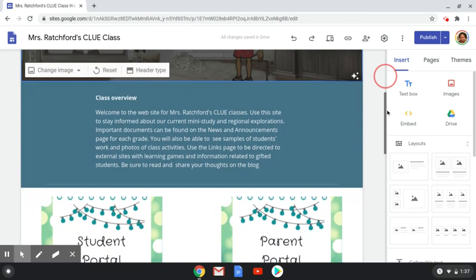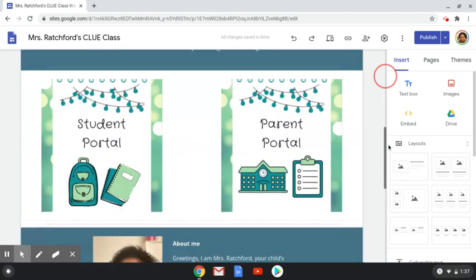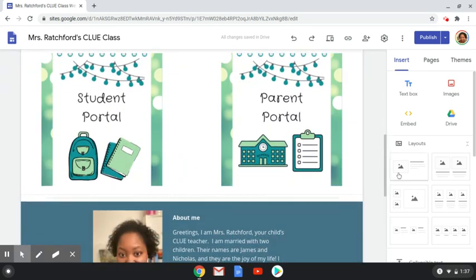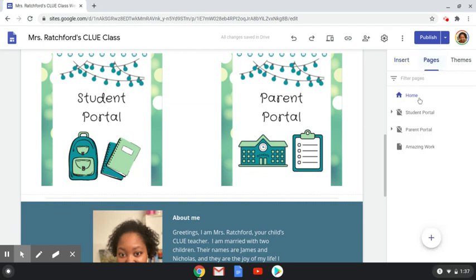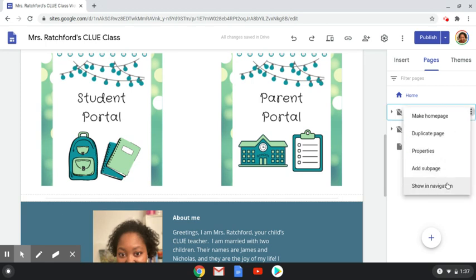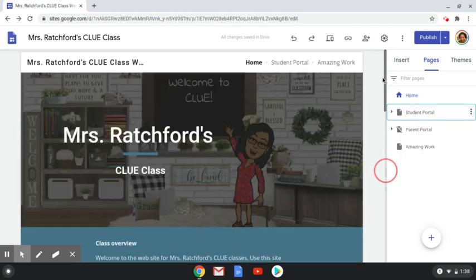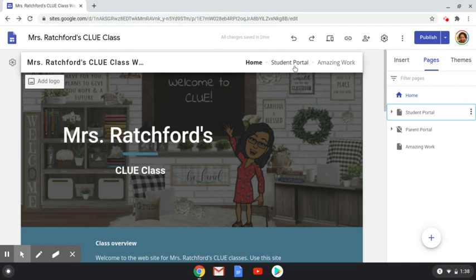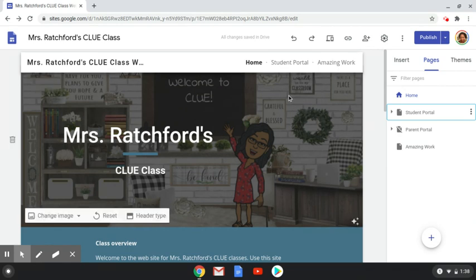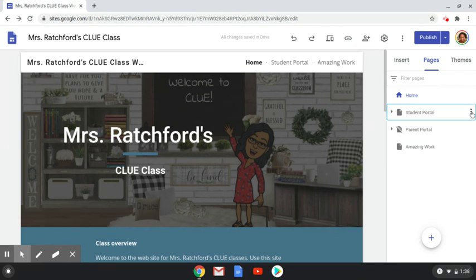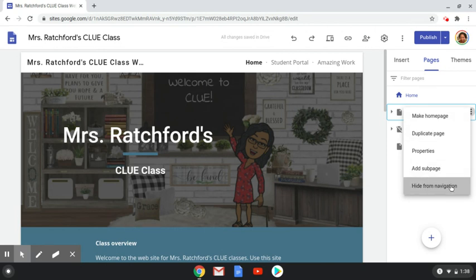Next, I provided an overview of my classroom and what students will see. On the Pages tab, I created a student portal and parent portal page. I click the stoplight to hide them from navigation. When you click show, there is a link either on the top or the side depending on how you customize your page, but if you don't want something to show up you can just click hide from navigation.